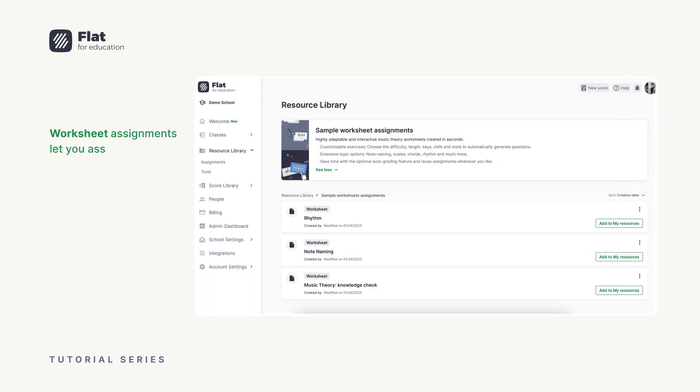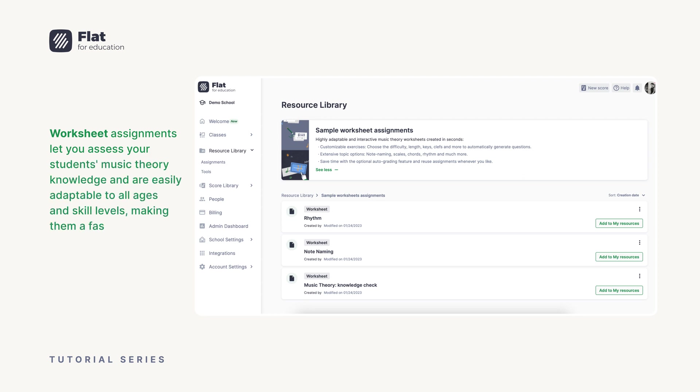Worksheet assignments let you assess your student's music theory knowledge and are easily adaptable to all ages and skill levels, making them a fast way to check in on how each student is doing.